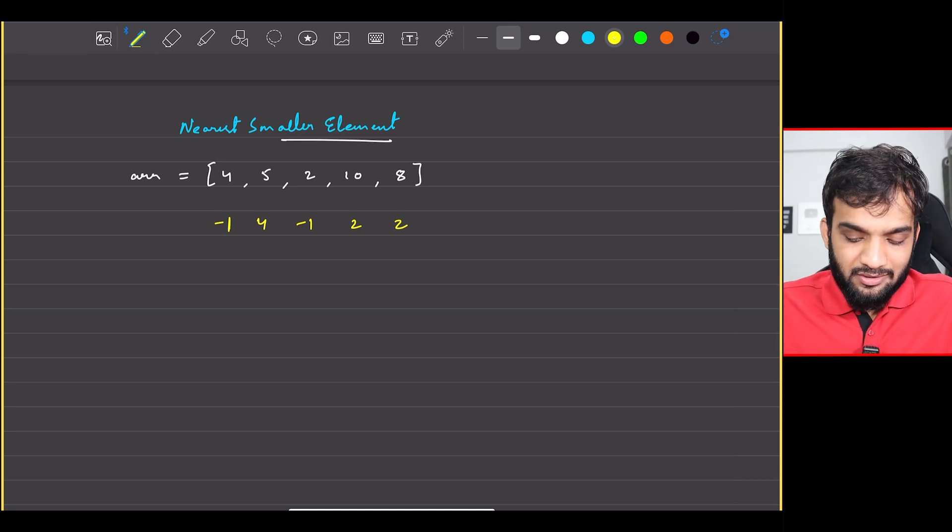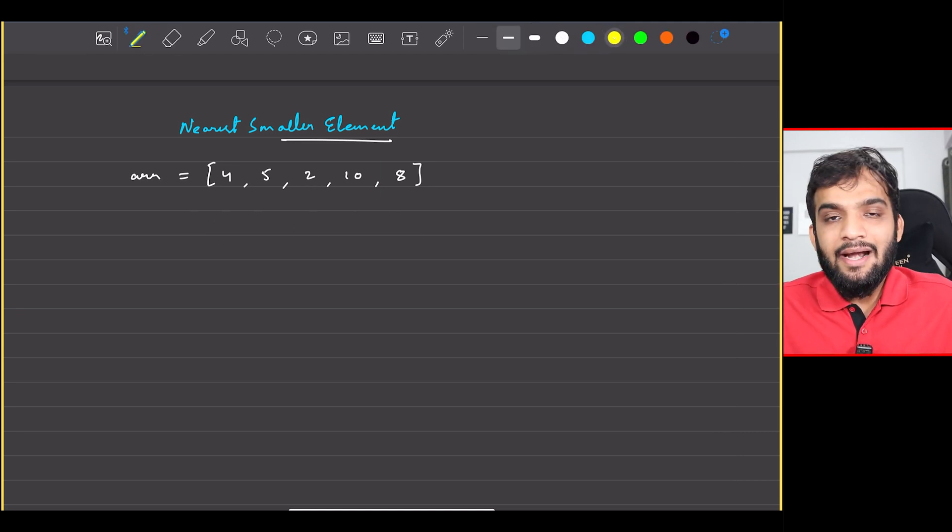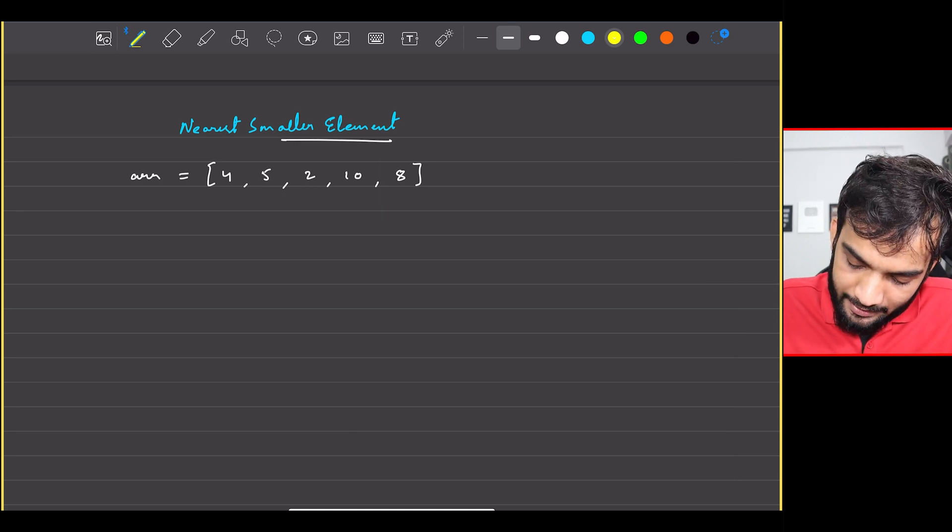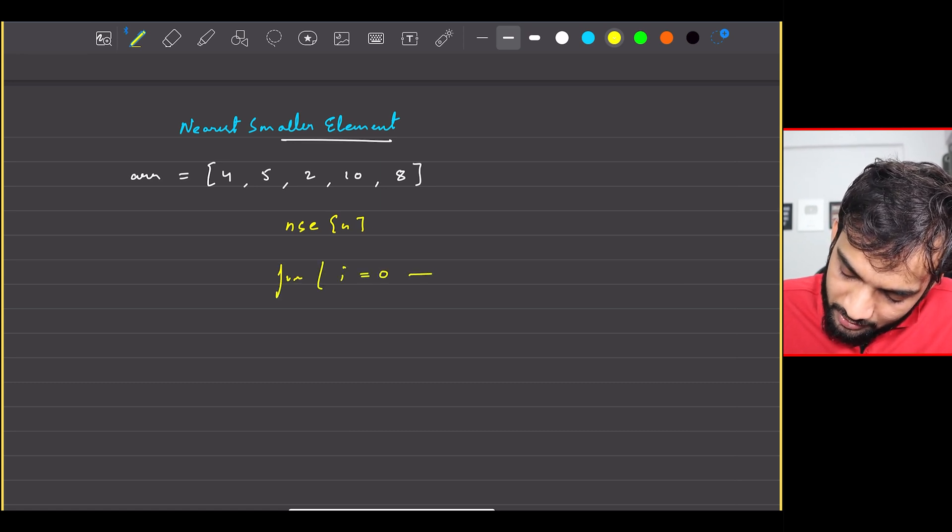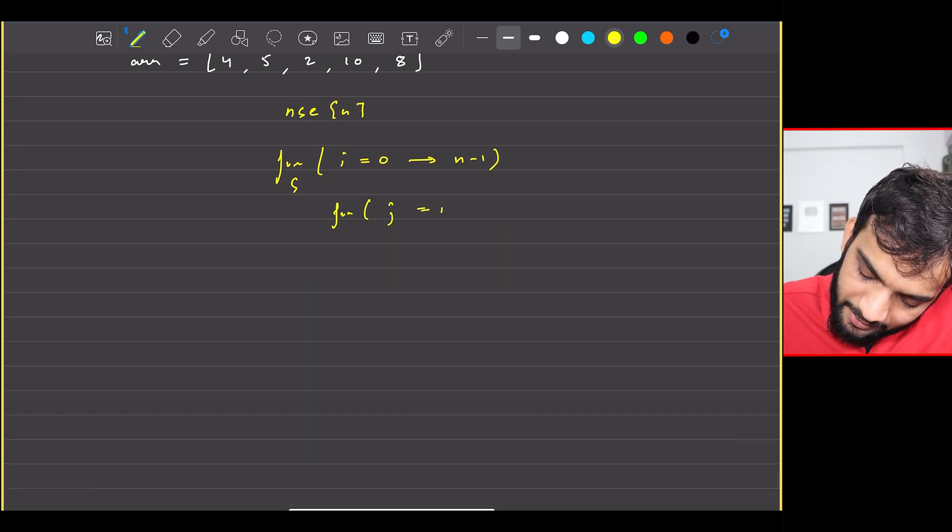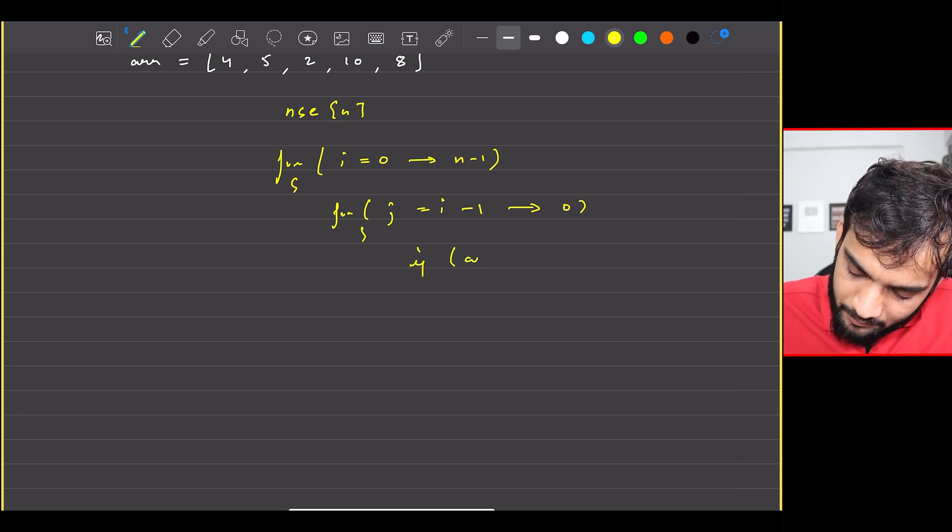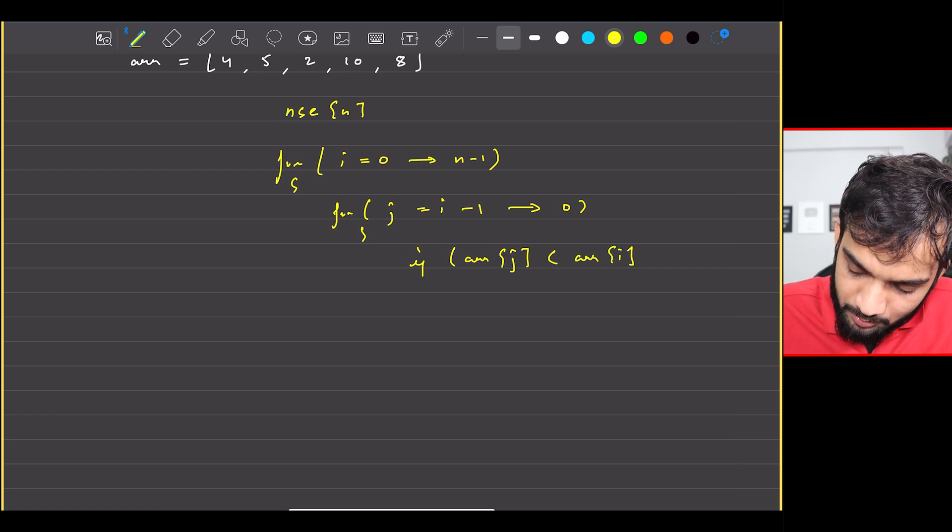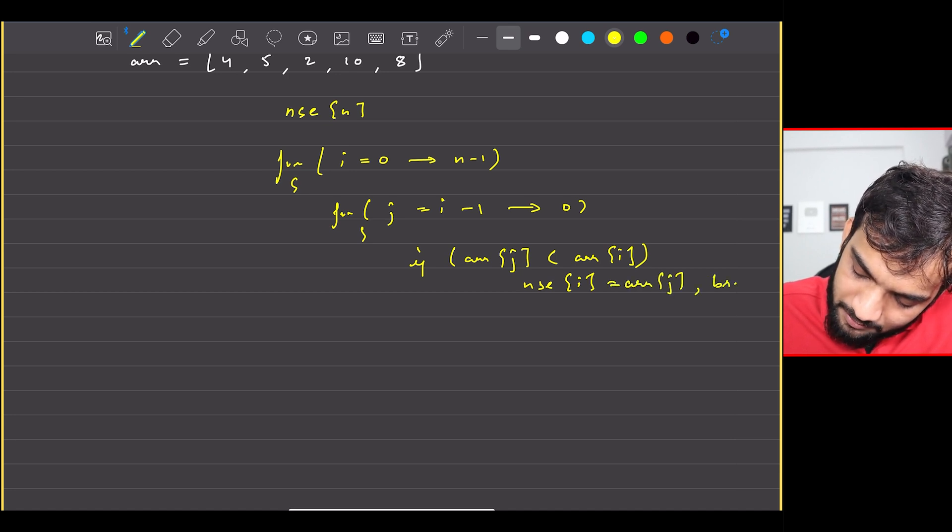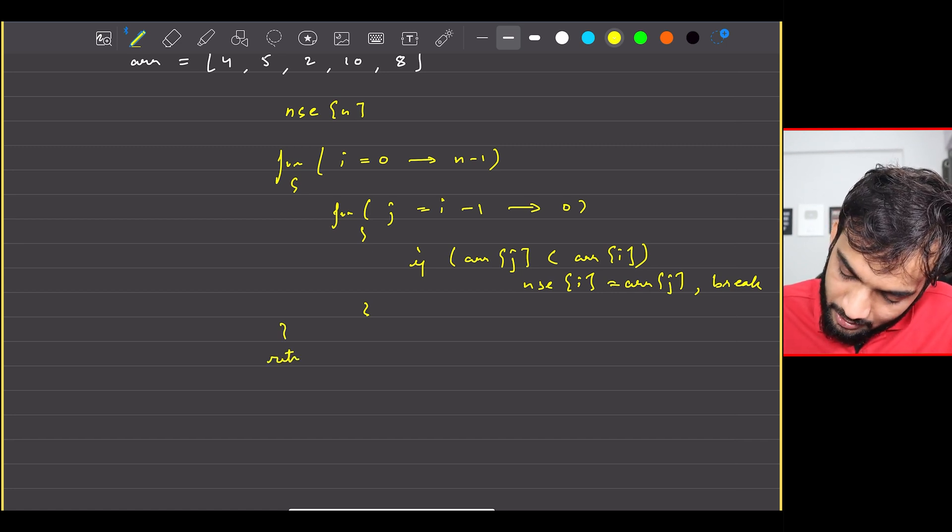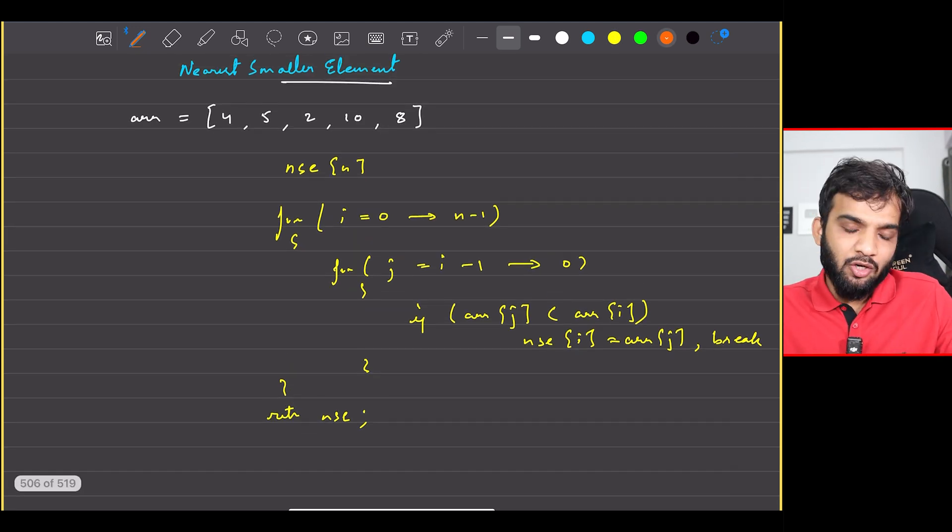So what is the extreme naive solution that you can think of? Stand at every element and look to the left. Super simple. So what I will do is I'll take next smaller element of size n and I'll iterate over all the elements 0 till n minus 1. And for every element I'll start iterating from i minus 1 backwards till 0. And if any element is smaller than, very important, is smaller than array of i, not equal to, smaller than, in that scenario I'll say nse of i will be array of j and at the same time I can say break. And that will be done for this for loop, and eventually I could end up returning nse.